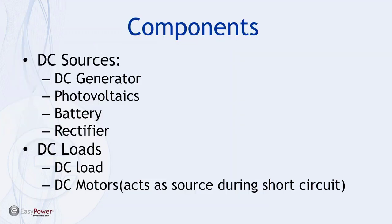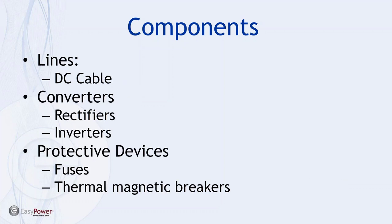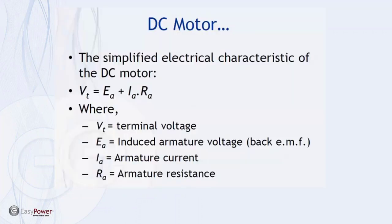In terms of the components that we're going to be used in the model, we're going to have energy sources that would be generators, PV systems, batteries and rectifiers, and then DC loads and motors. The motor can act as a short circuit during a fault. The components that need to be included will be the cables, rectifiers and inverters, and then protective devices.